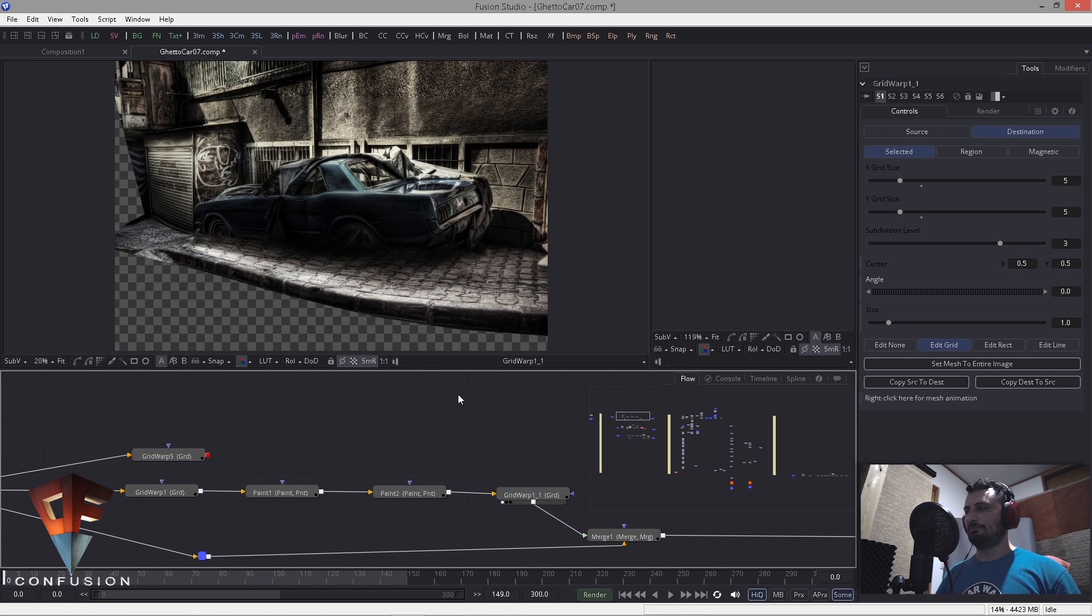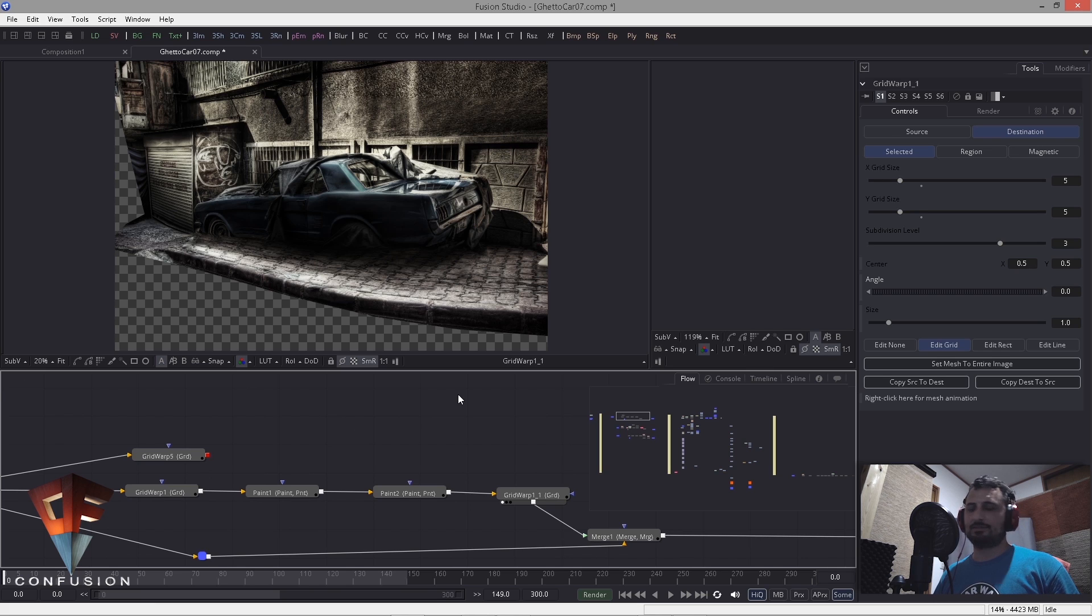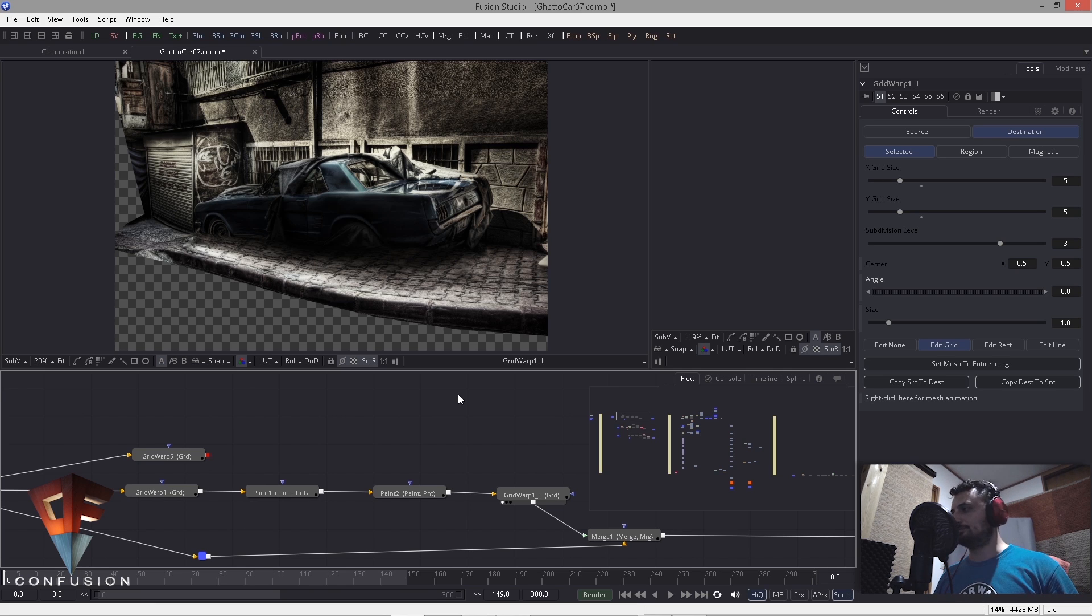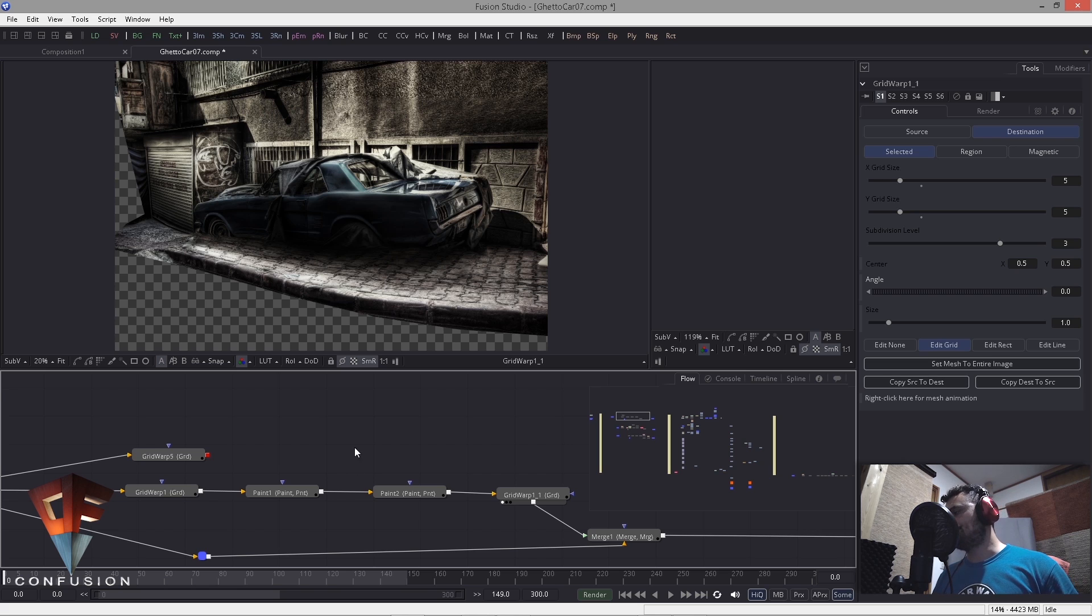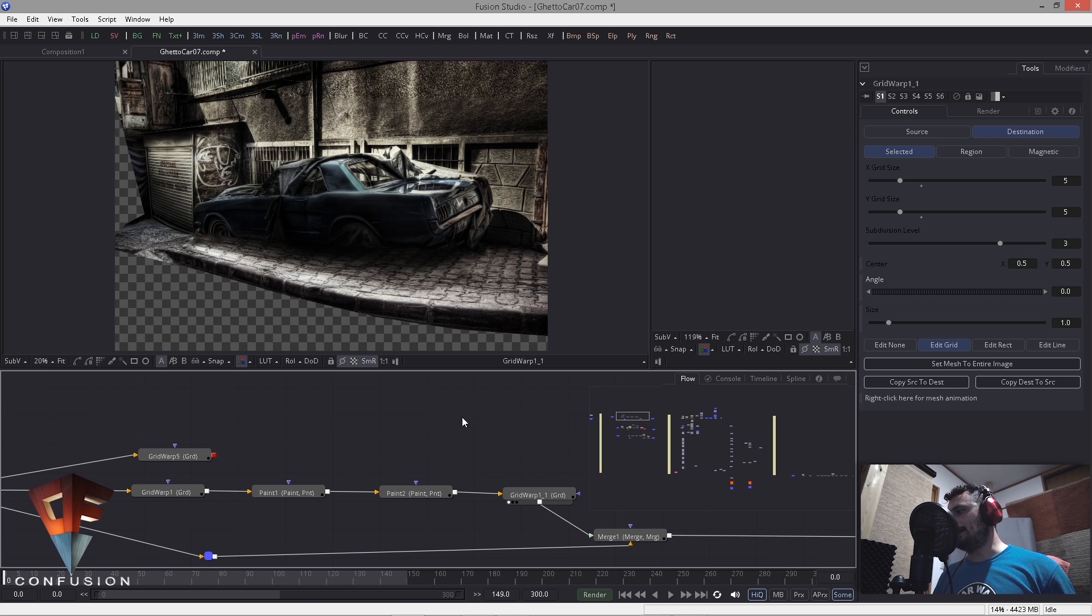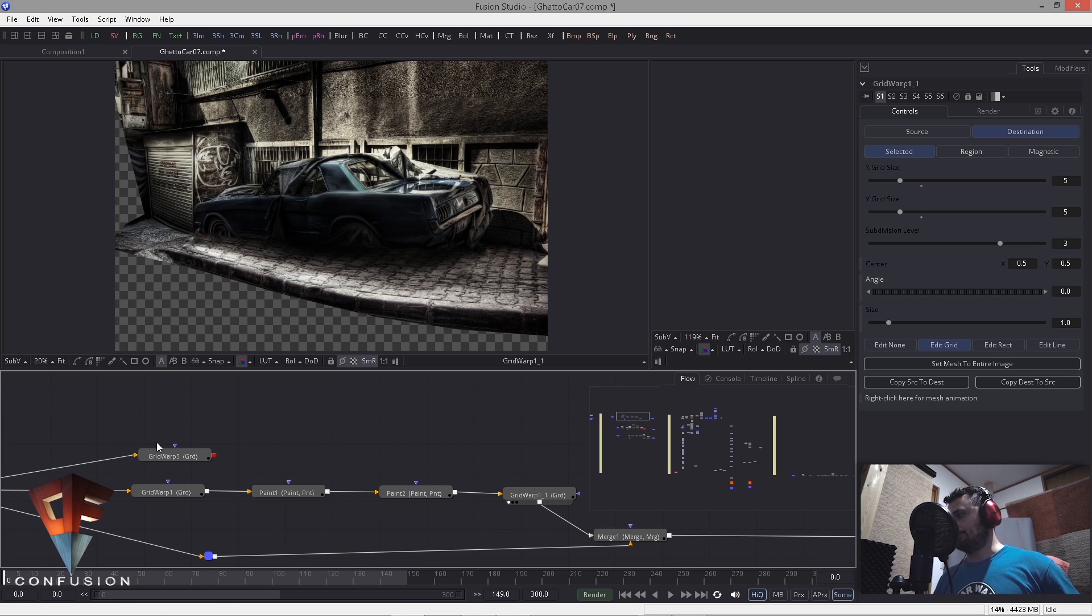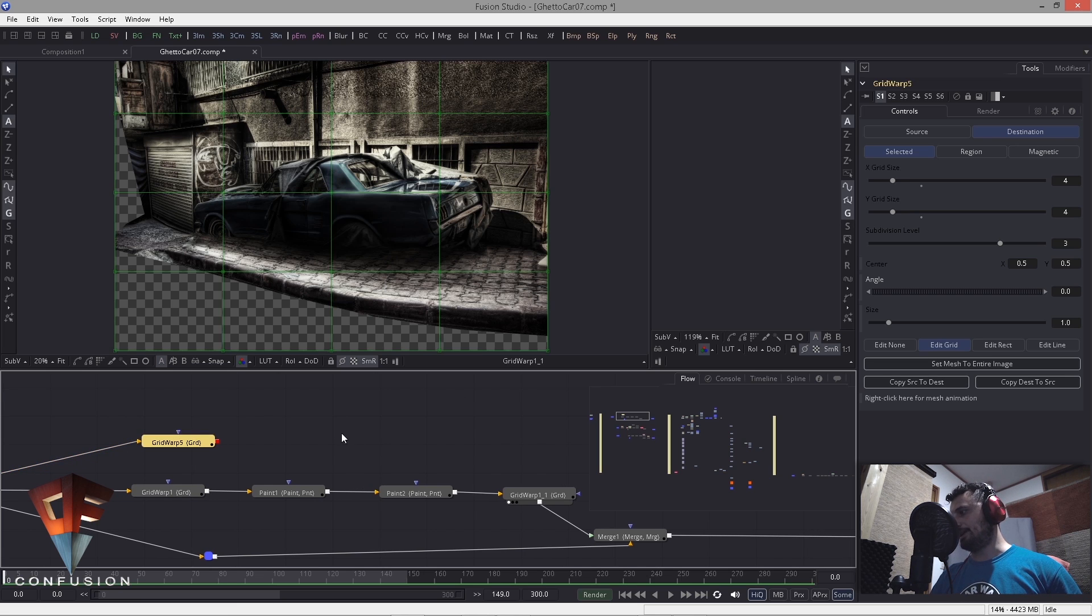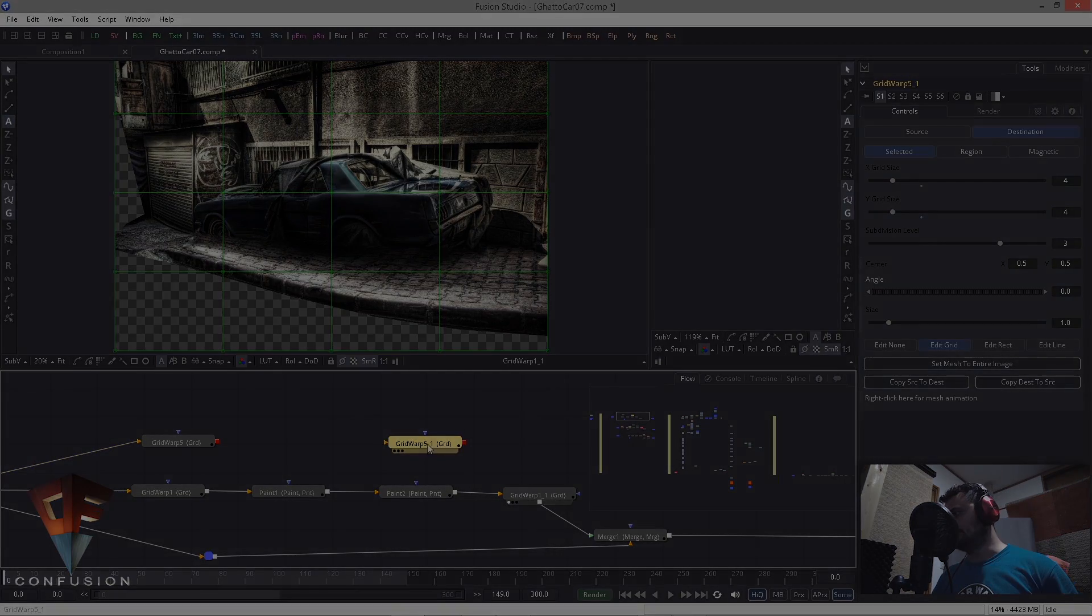And the way I did this is also very simple. Let's say we have this grid and I copy it over.